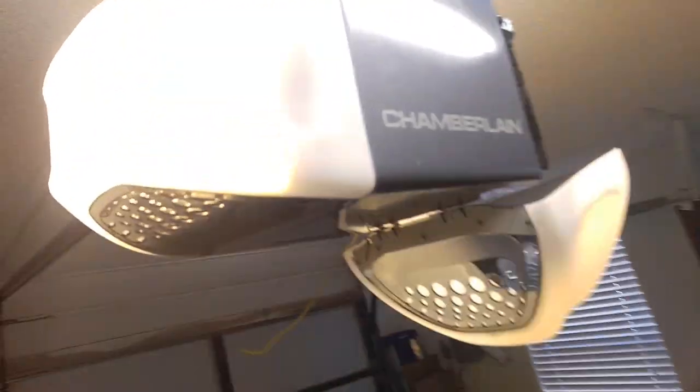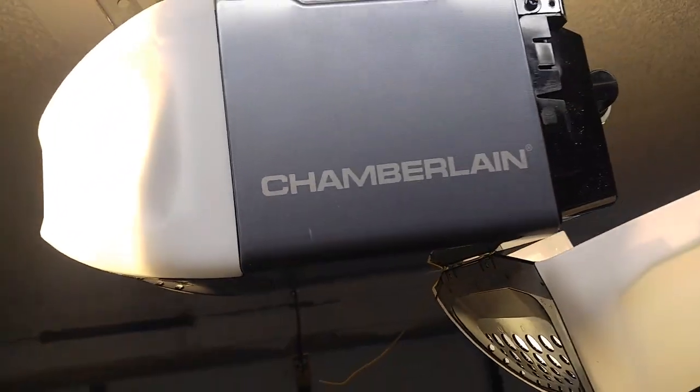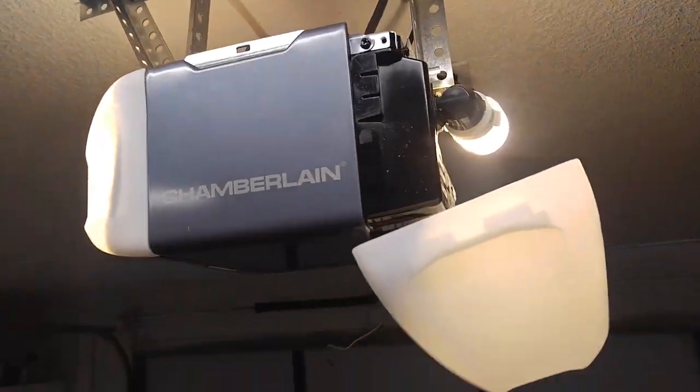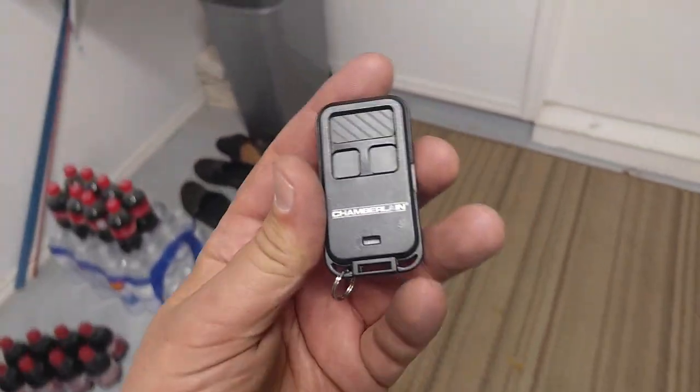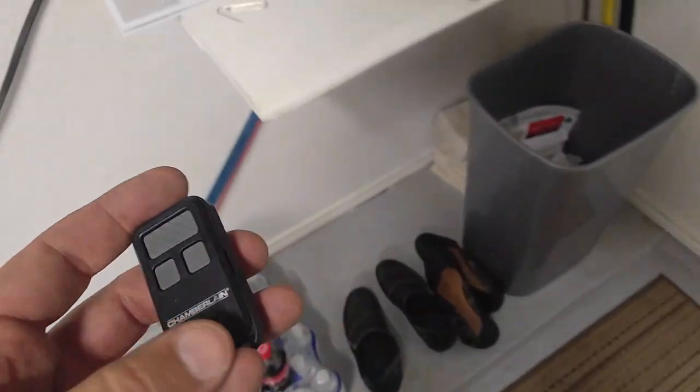I just installed a brand new Chamberlain. So we want to program this guy to the new machine.